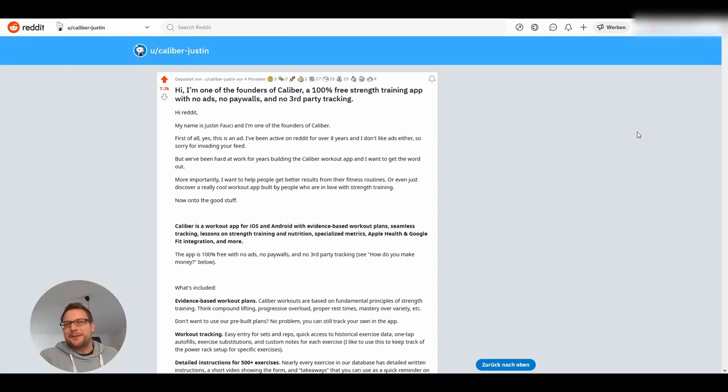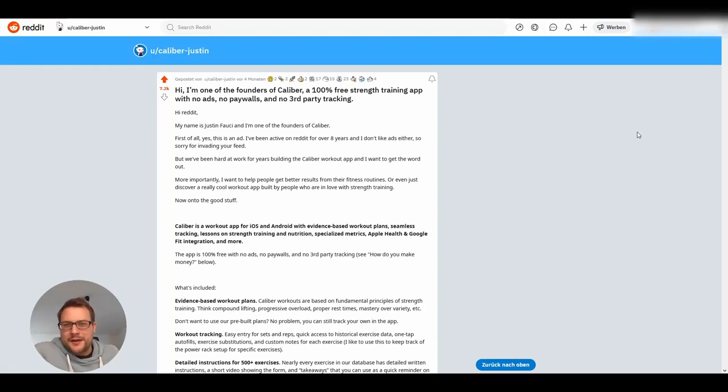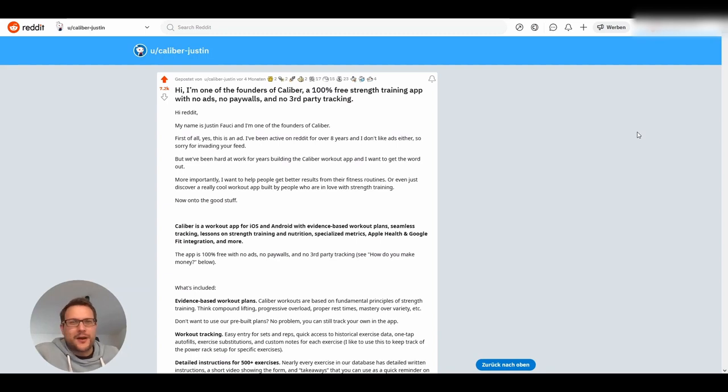I recently stumbled upon an ad on Reddit for an app called Calibre. It's supposed to be a 100% free strength training app with no ads, no paywalls, no third party tracking.